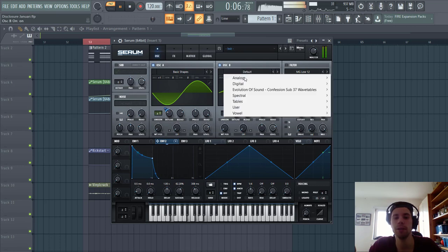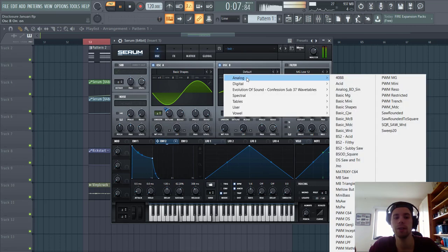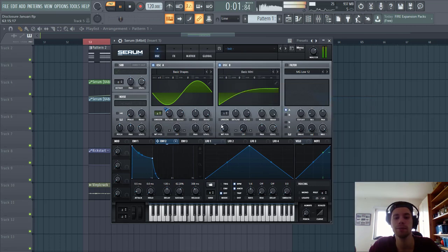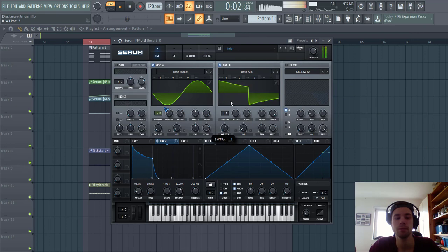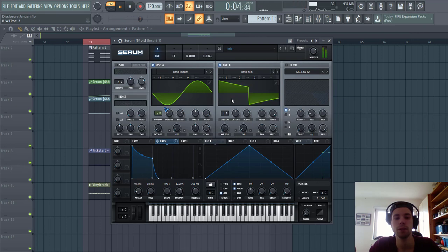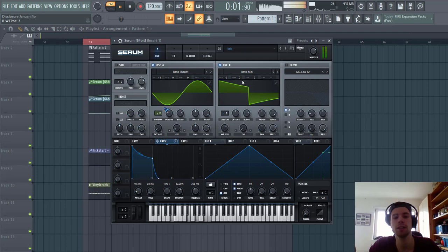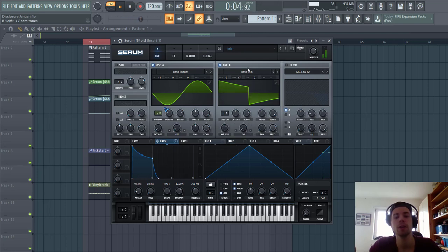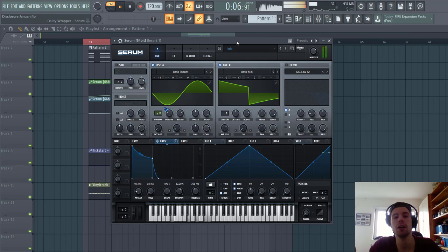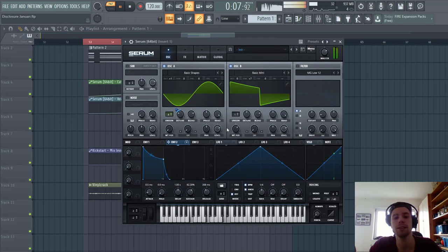Now we're gonna shape oscillator B, go for the basic mini wave table right here, just one unison, and put it up 7 semitones. You can hear it as we get some more harmonics to the sound.